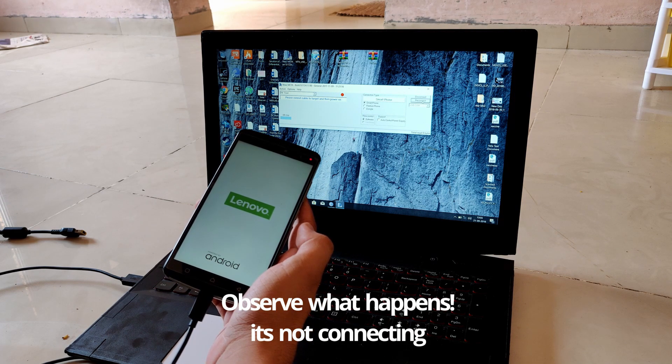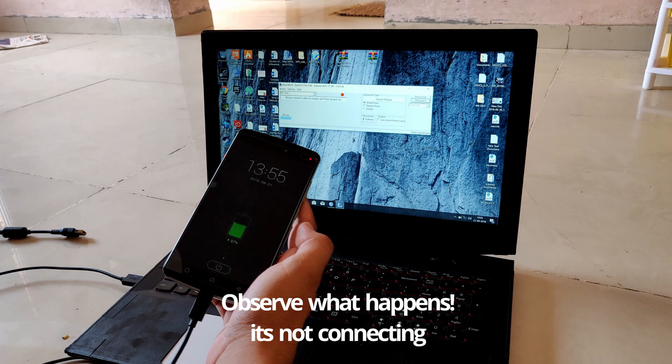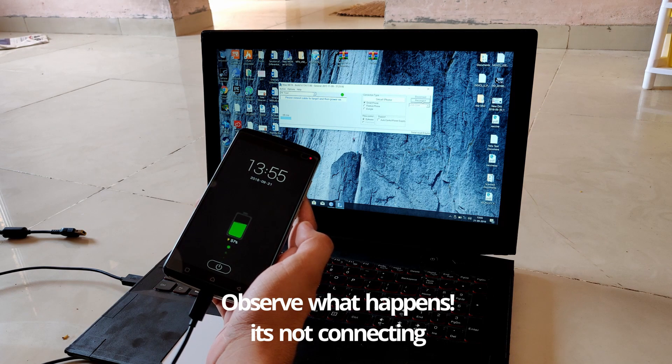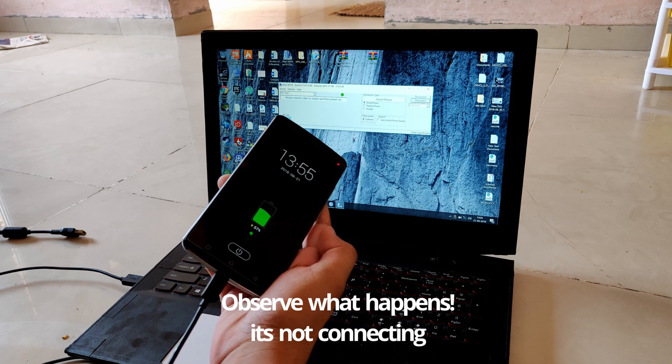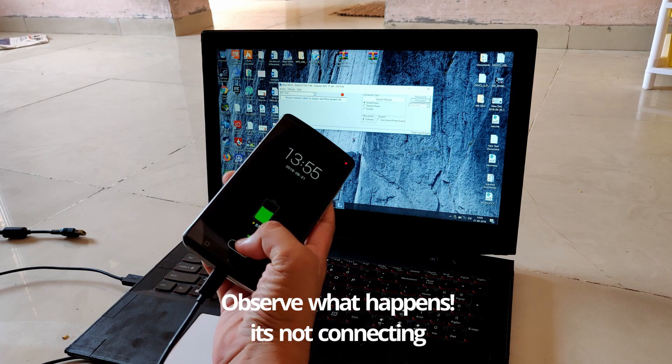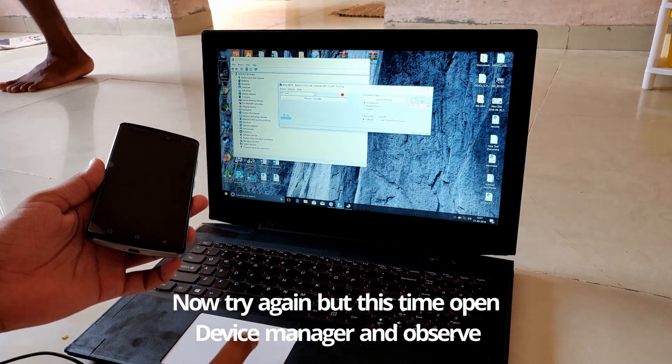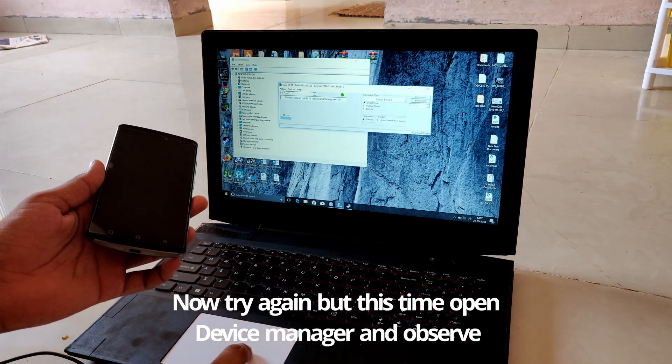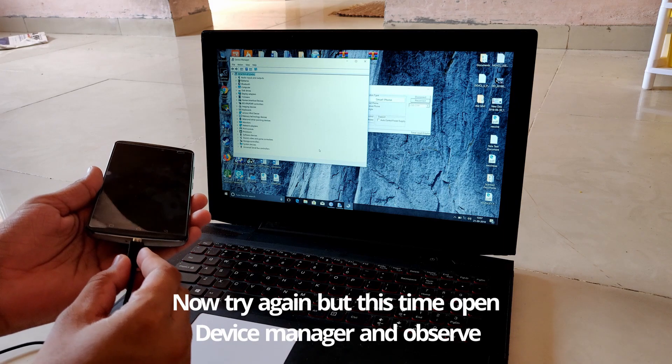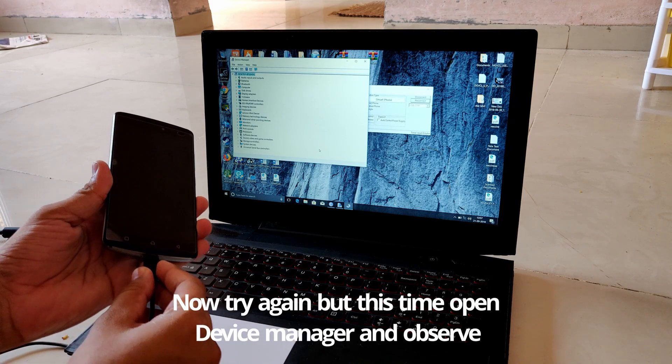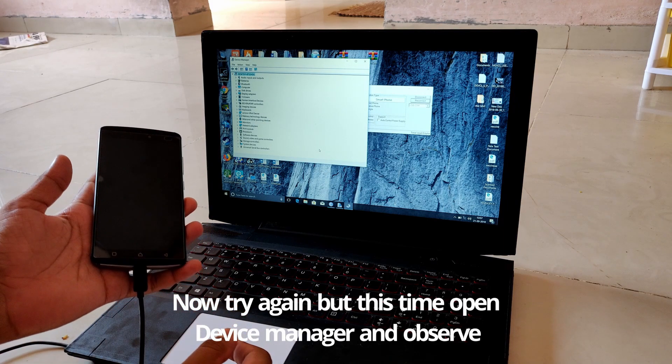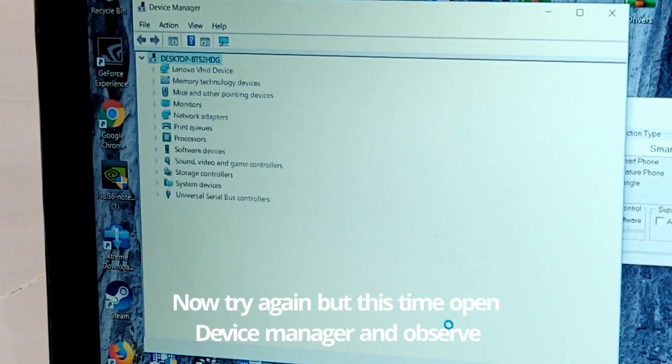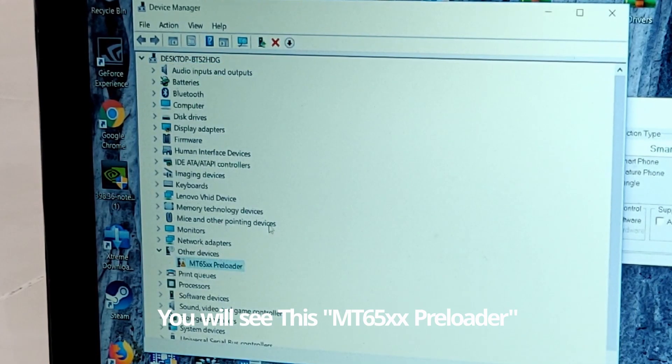As you can see, it is not connecting. Now try again, but this time open Device Manager so you can see what's going on. There it's showing MT65xx Preloader in other devices.